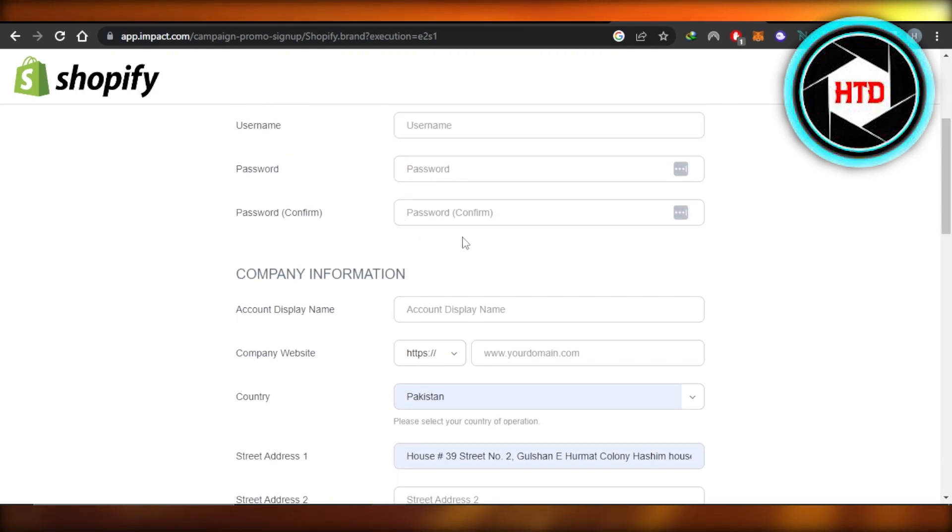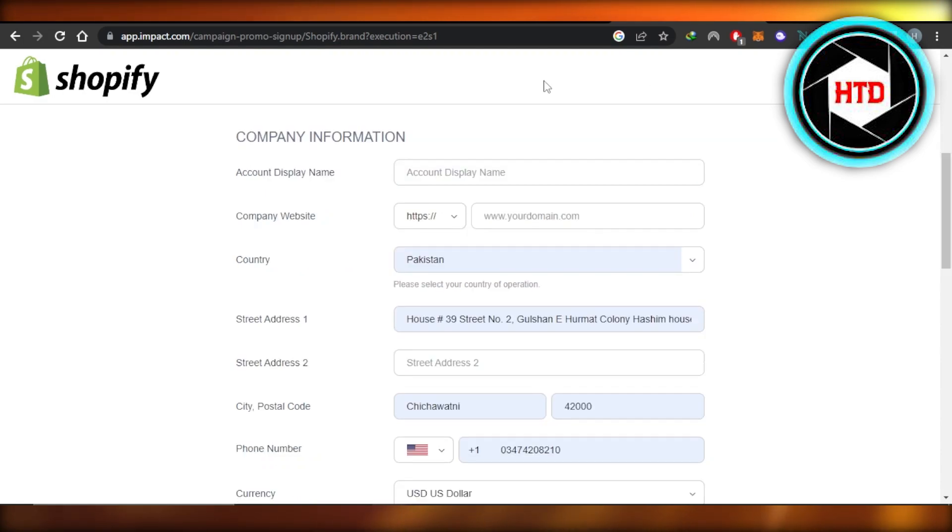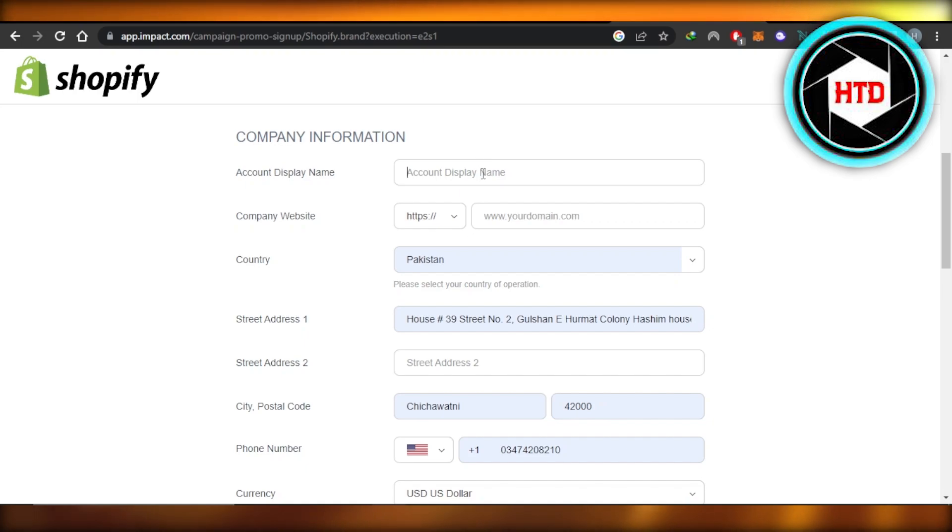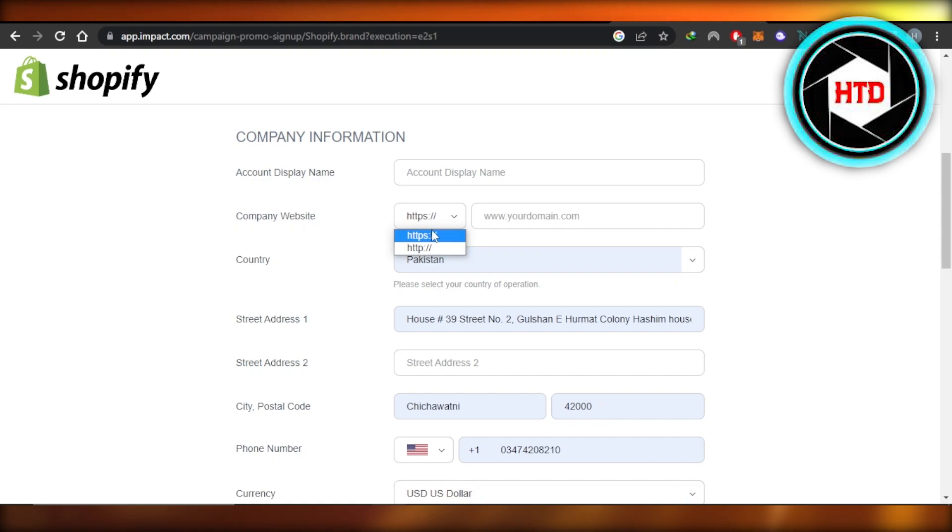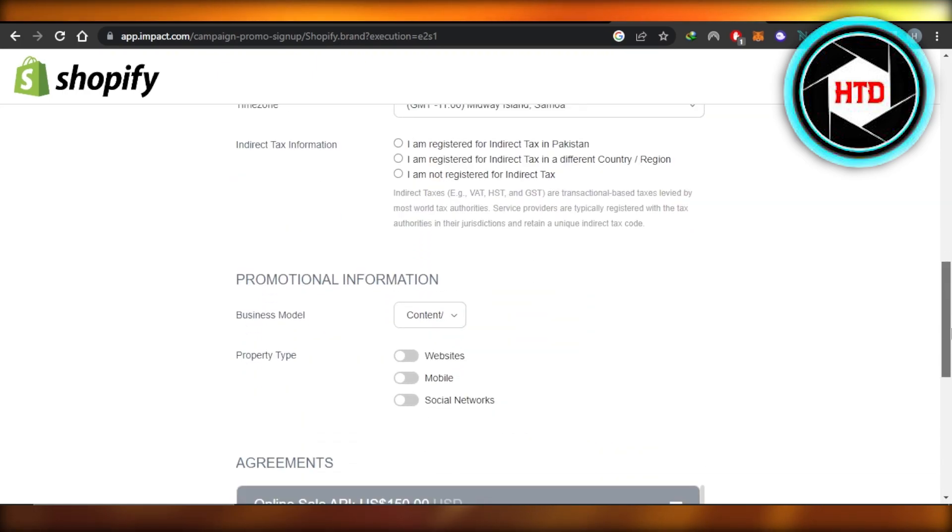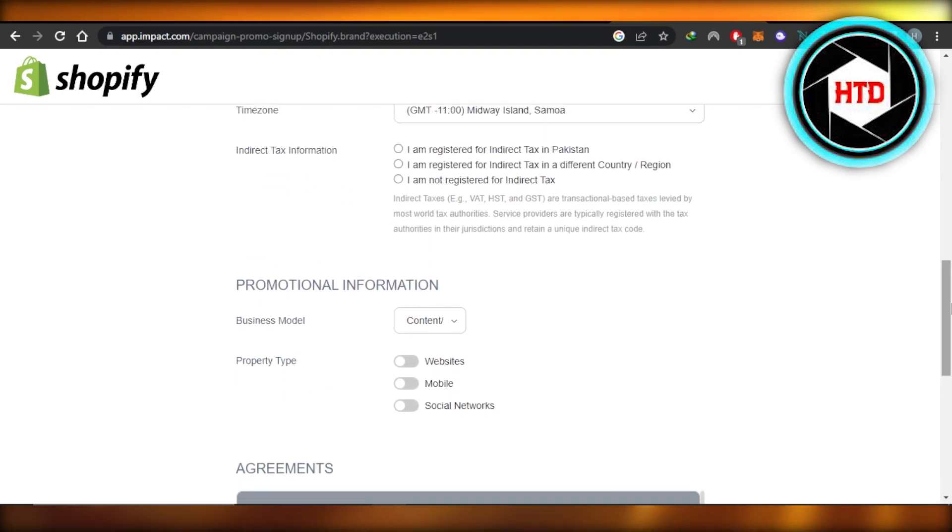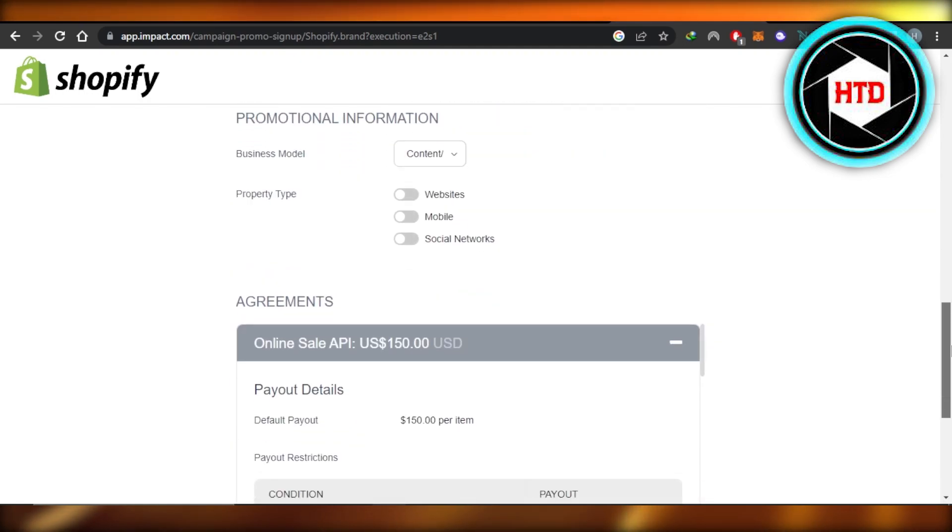Once you have added the personal information, now you're going to enter your company information. Account display name, this is where you will select a display name for yourself, and then we will also select our domain here. You will enter your country. This is where you will also enter the information about the business that you have on Shopify.